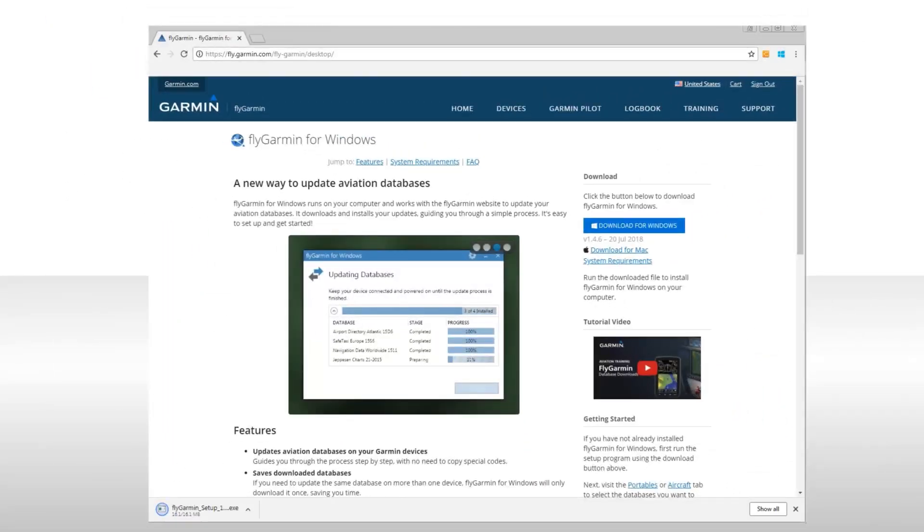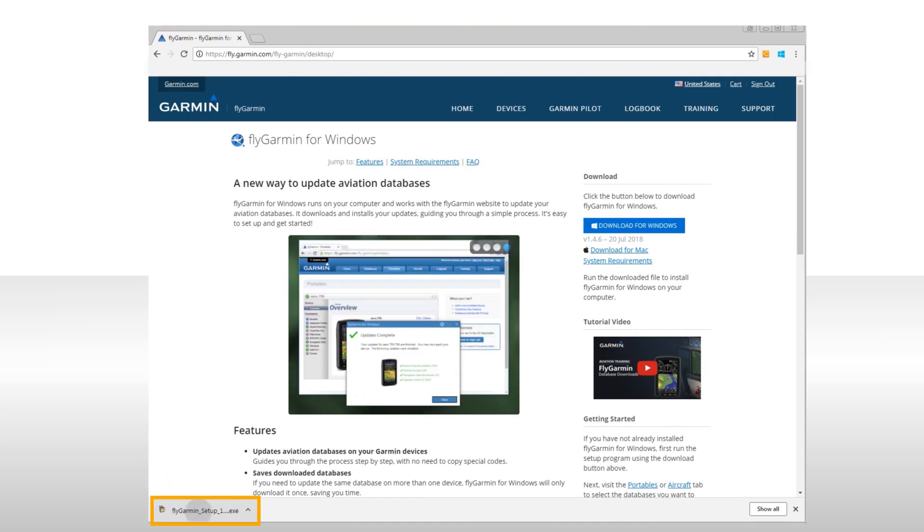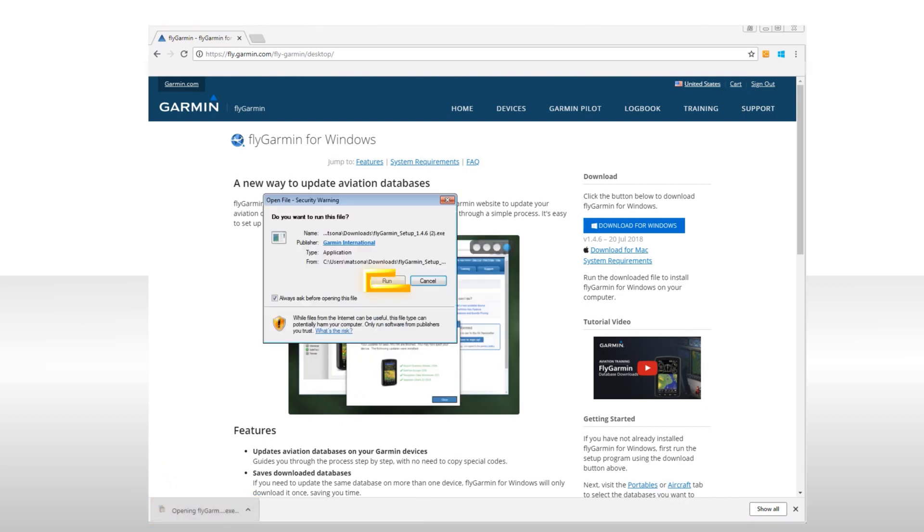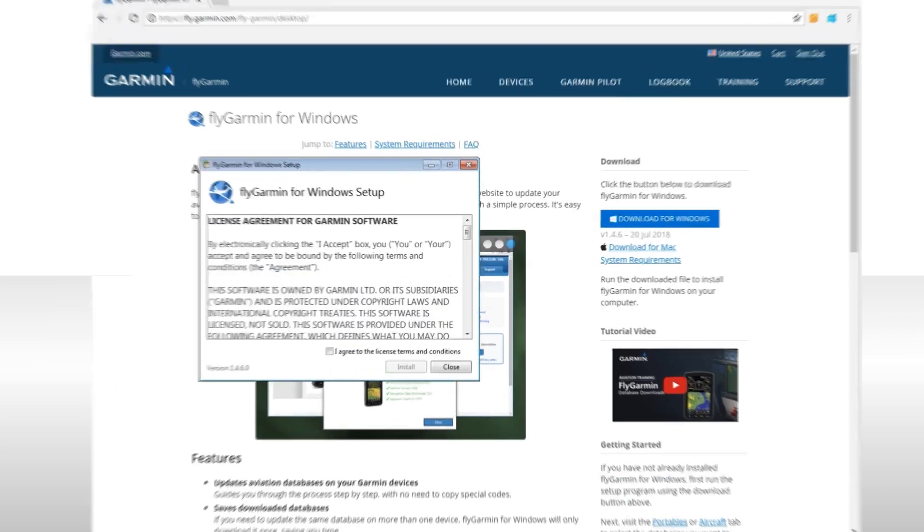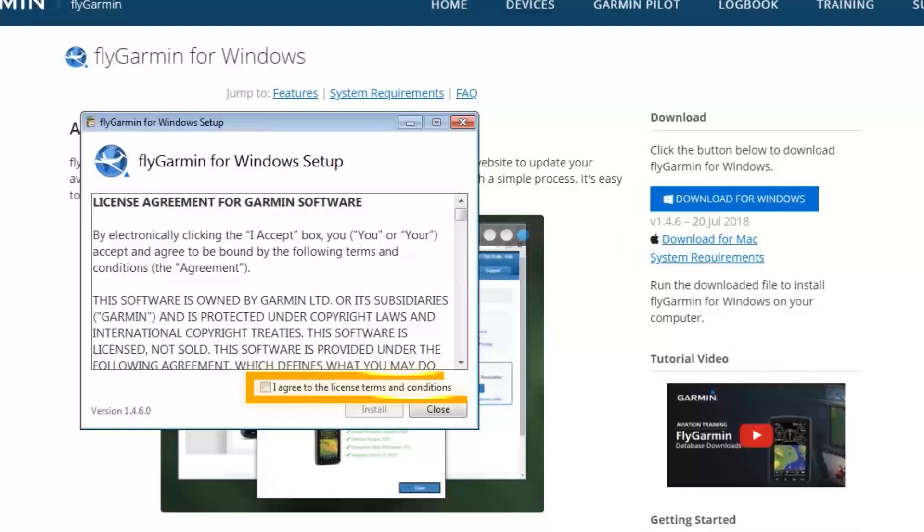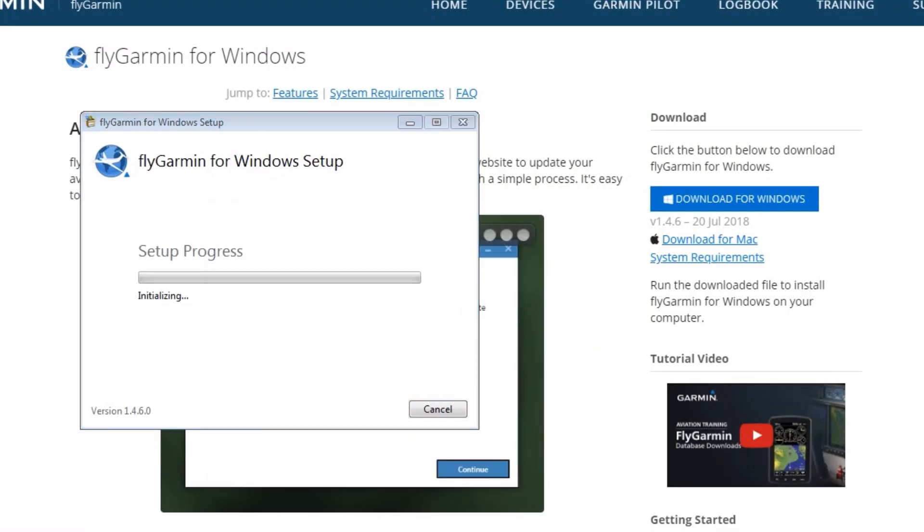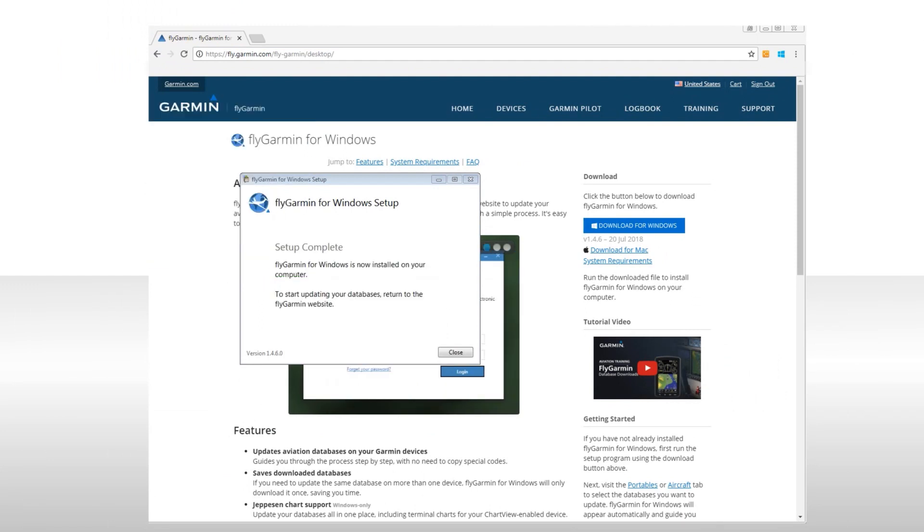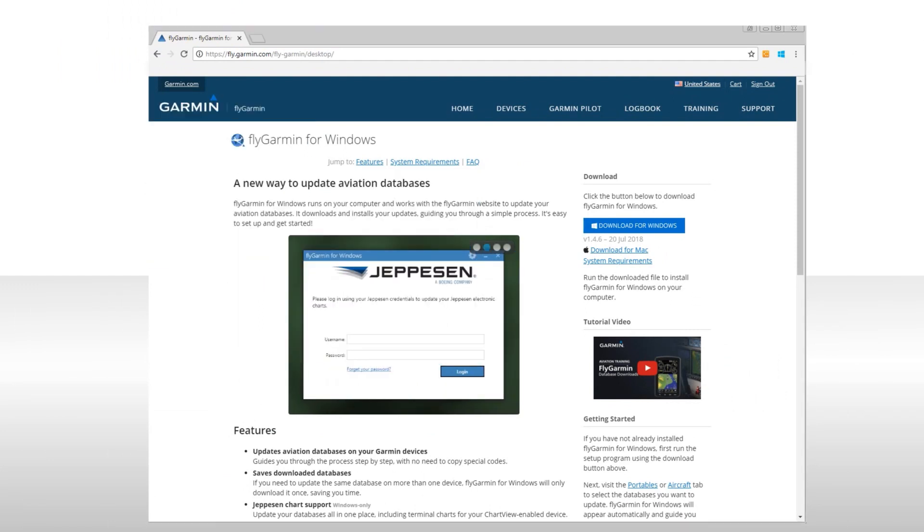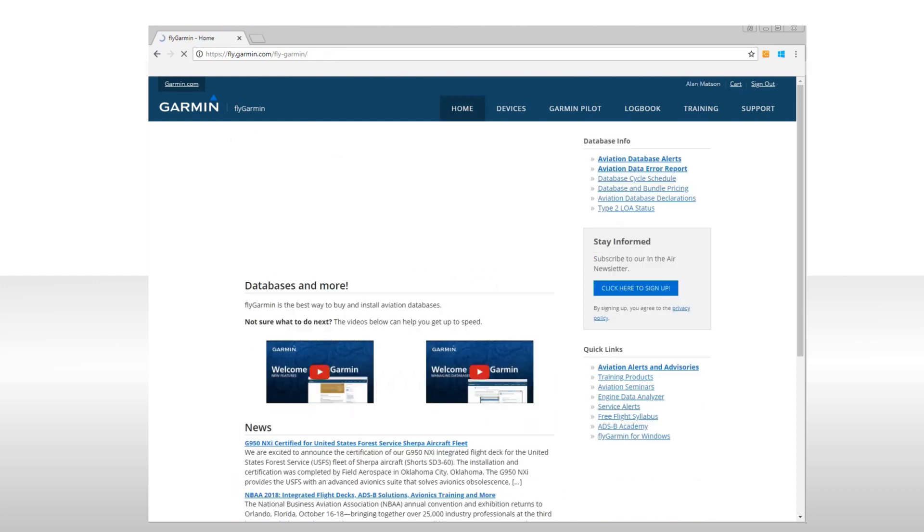Once the file is downloaded, simply click on the file. Click on Run and then review and agree to the Terms and Conditions, followed by clicking on Install. You will be prompted to launch the program when you begin database downloads from within FlyGarmin. Now, select Home to return to the home page.